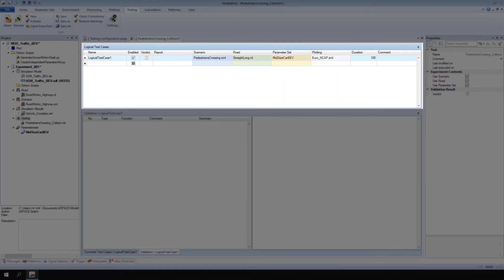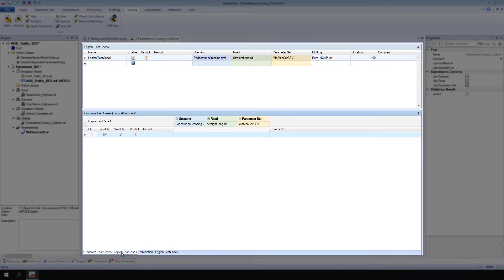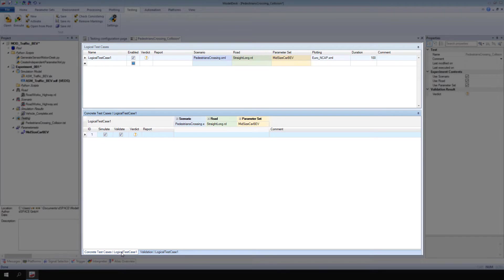Next, let's look at the concrete test cases. In this example, we want to determine at what value the Eco Vehicle's velocity leads to a collision with a pedestrian. The Eco Vehicle's velocity is specified in the scenario.